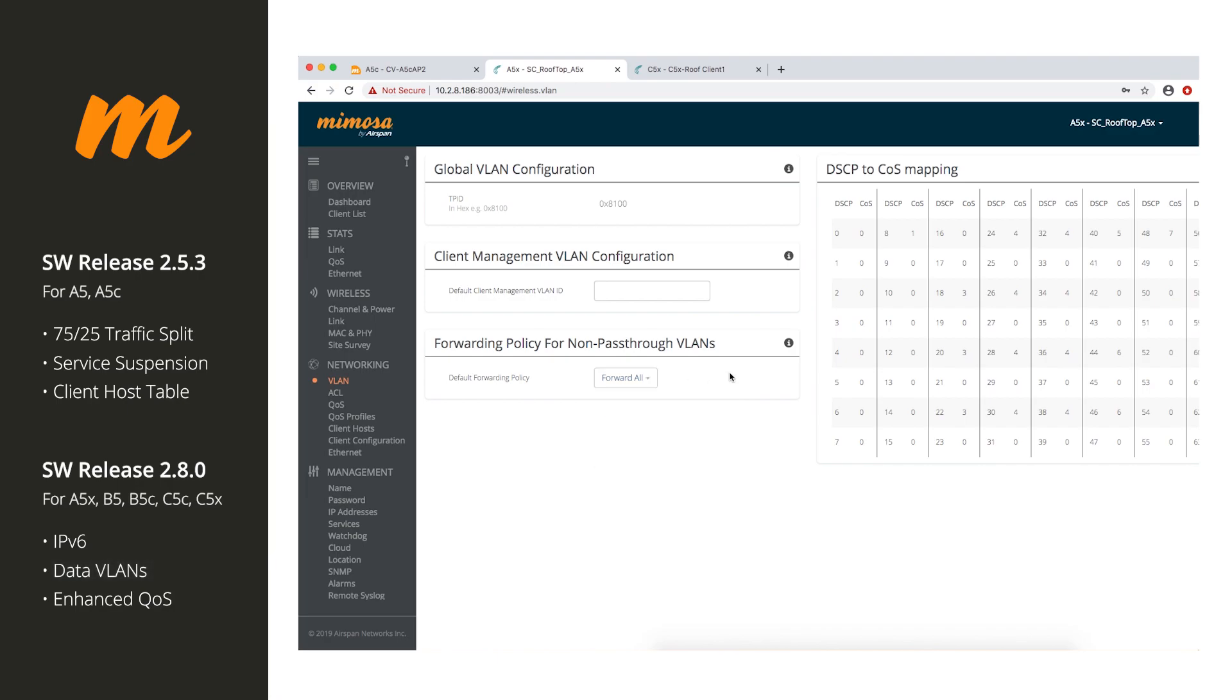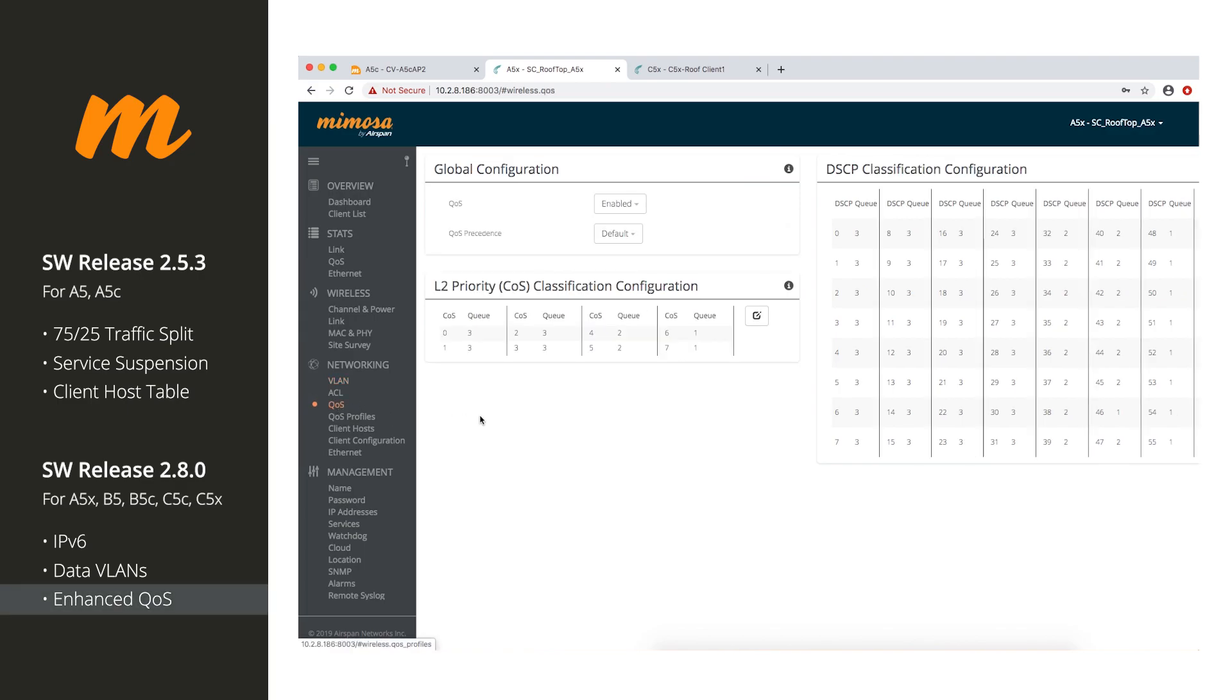And then, the last major feature I want to highlight here is QoS. So, we had some basic QoS options. Now, we have some really enhanced and advanced QoS options here for you to actually do quality of service on your links. So, we're really trying to build up the networking side of things. We're trying to make things easier on you and your subscribers.